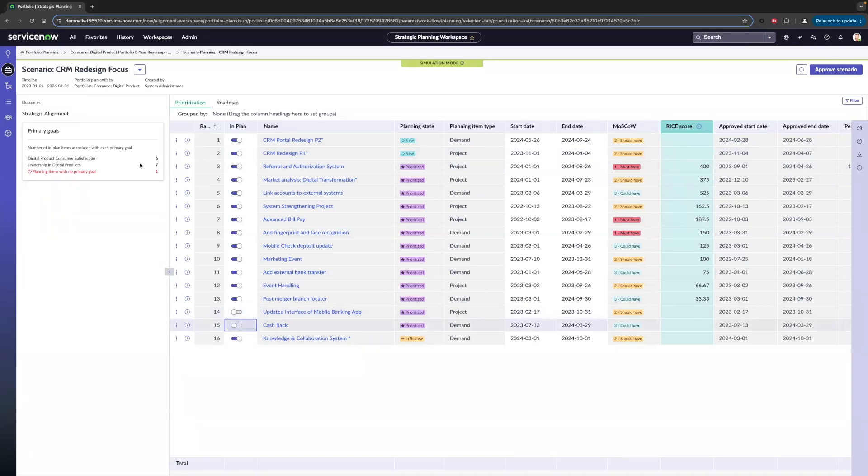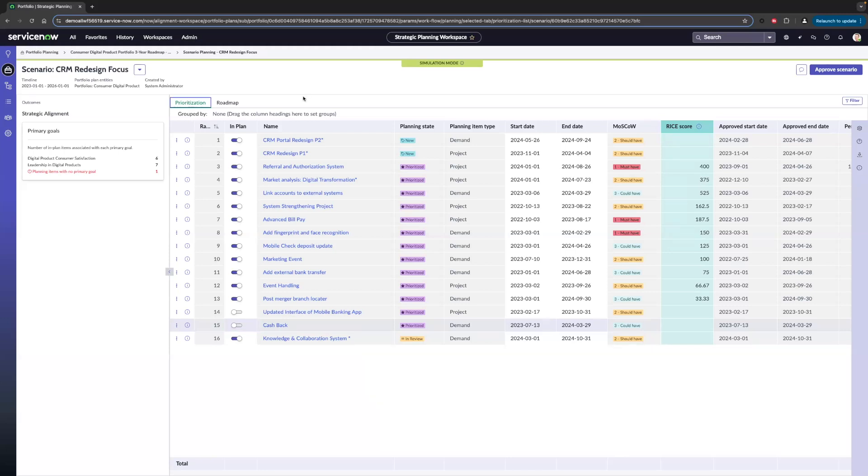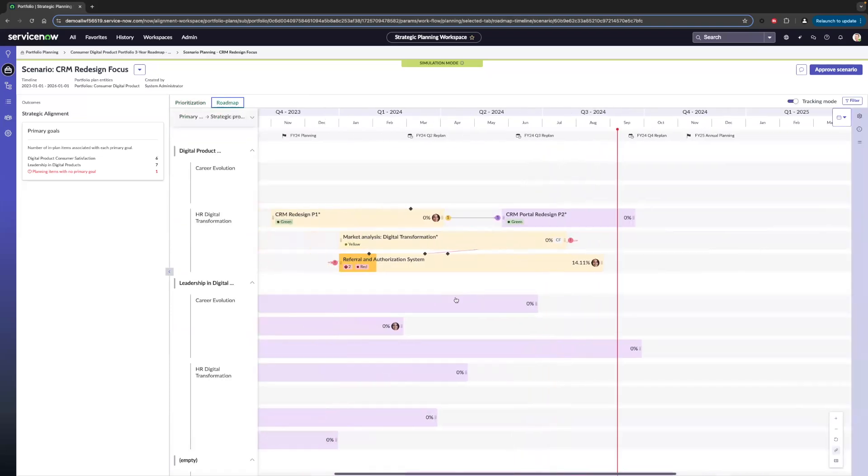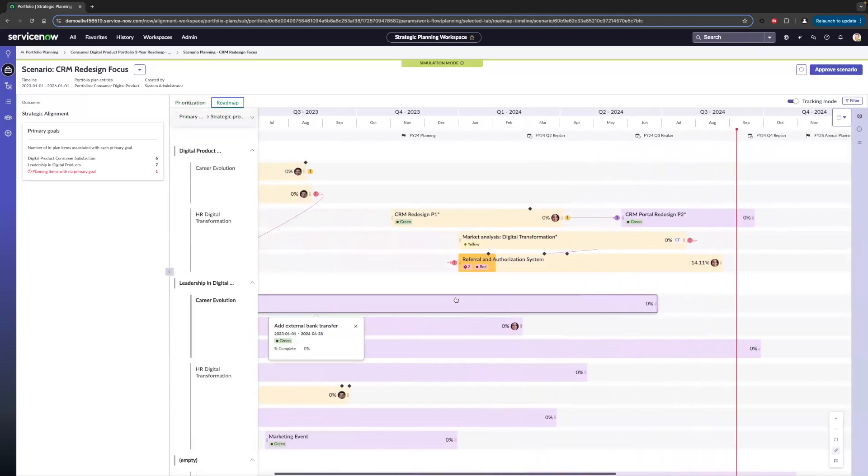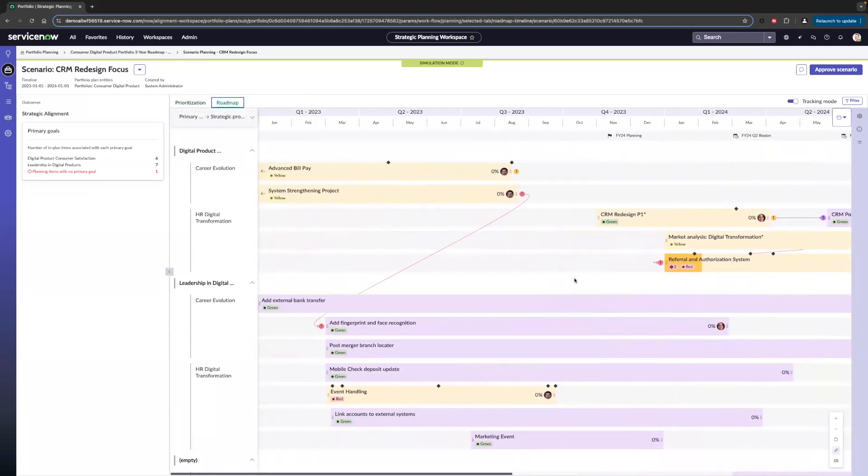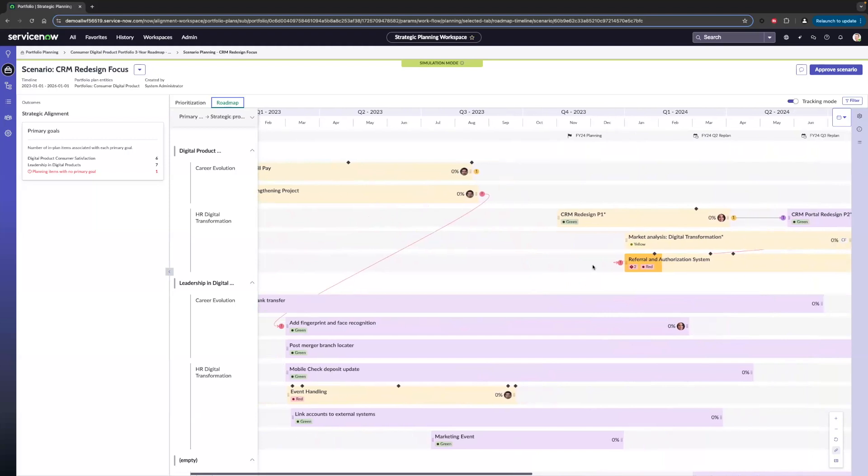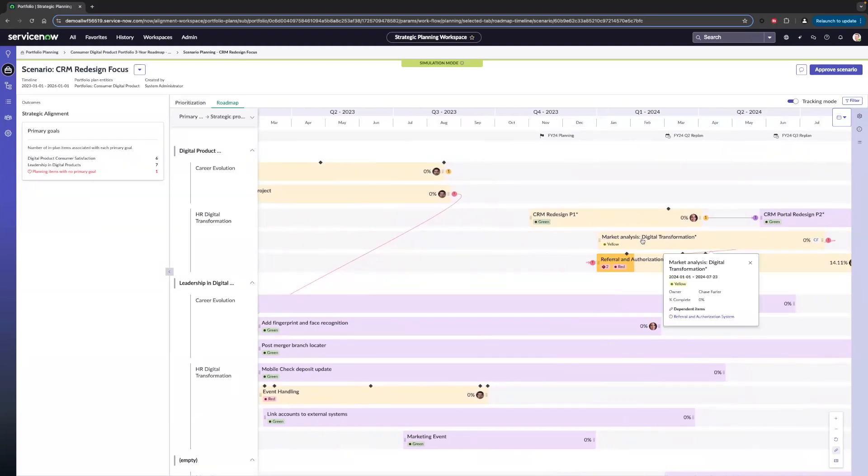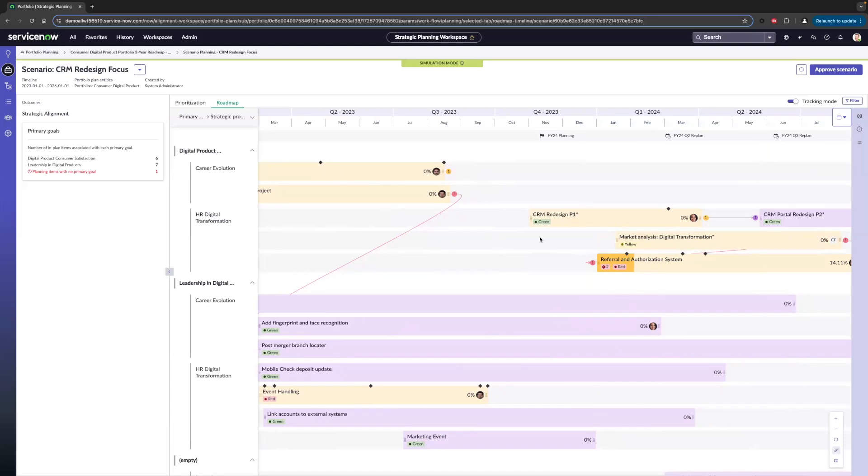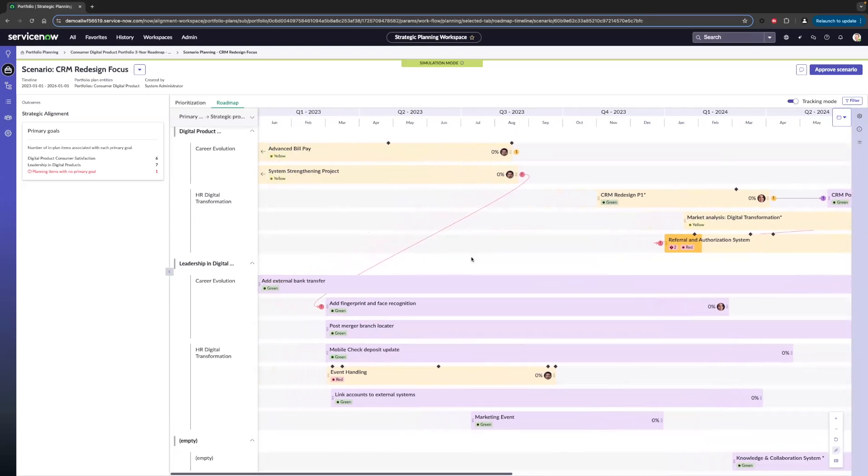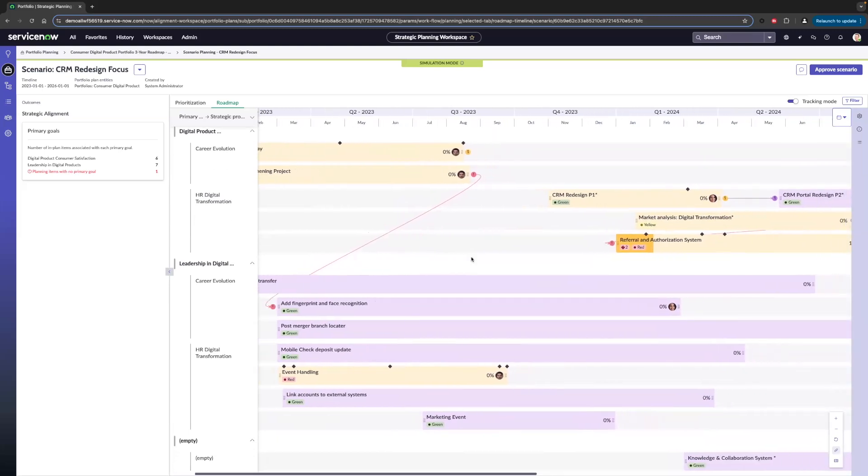On the left, as we make changes, you might have noticed that our primary goals have been changing. We can see items that are aligned with our primary goals of the plan and those that maybe don't have a primary goal. Now, if we click on roadmap, we can see the duration of these planned items based on our approved start and end dates. We can drag these around if we wanted to, shorten or lengthen them, drag them around if we'd like to, and we can also view any dependencies between our planning items as well.